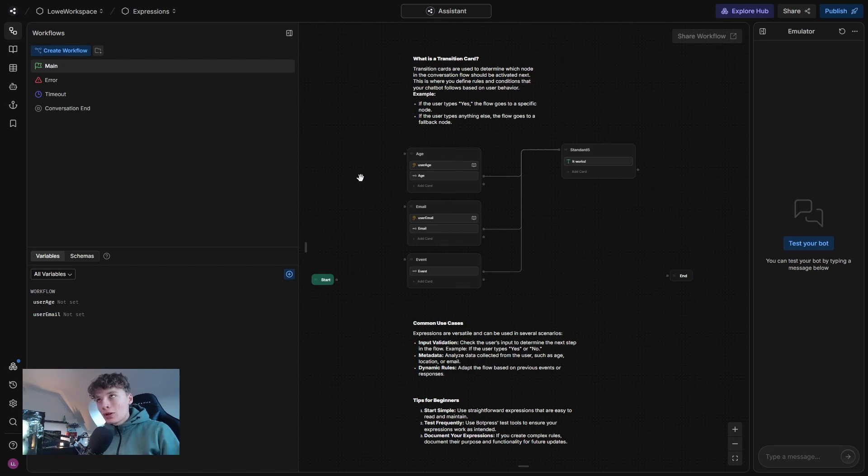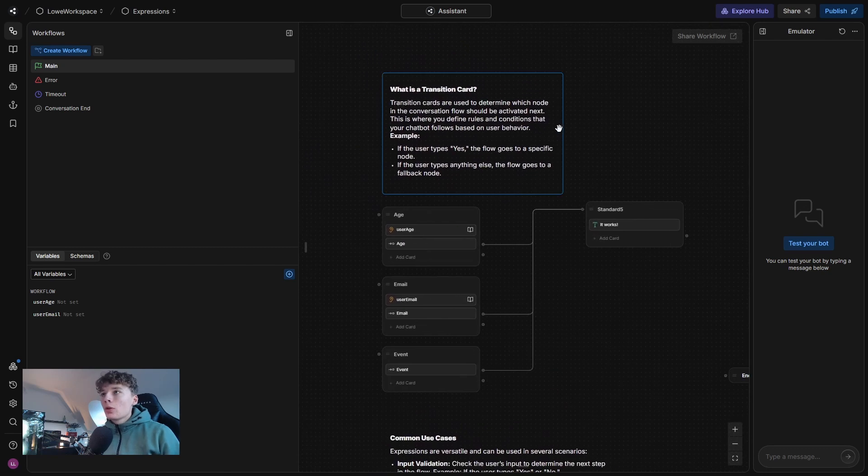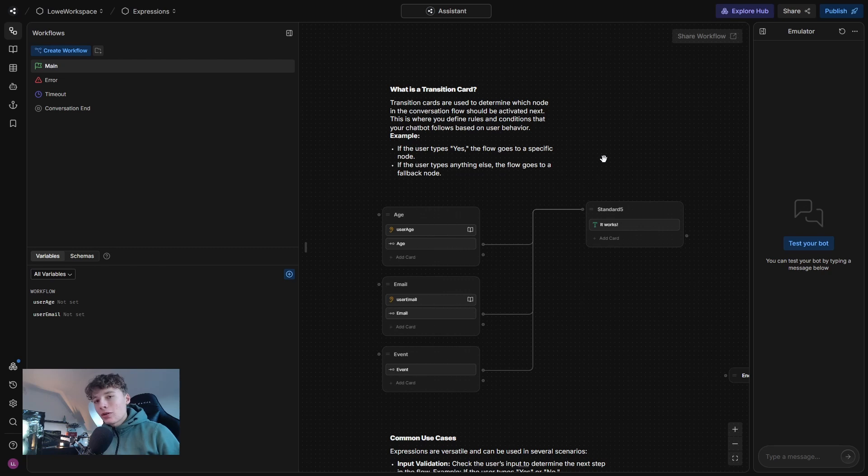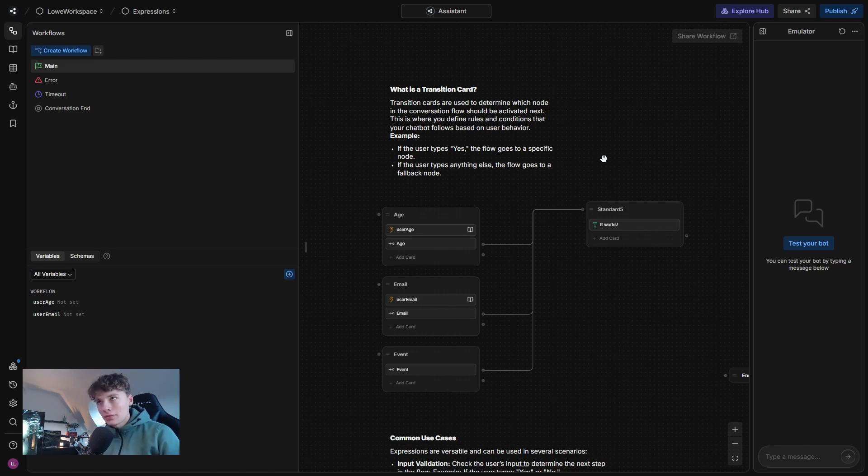But what is a transition card? Transition cards are used to determine which node in the conversation the flow should go to next. And this is basically built out of a JavaScript condition that your chatbot would follow based on user behavior or what has happened previously in the conversation.